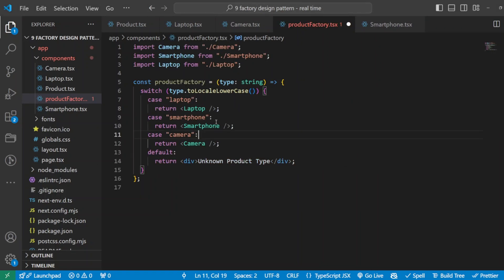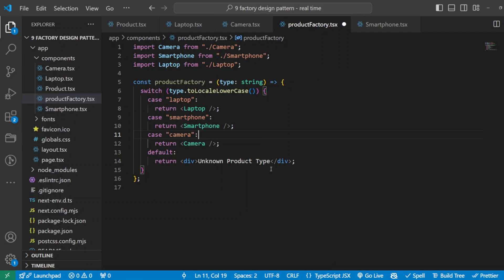So our factory here, what it does for us: it checks the type. For example, if it's laptop, return a laptop component. If it's type of smartphone, then of course give us a smartphone component. If it is type of camera, give me back the camera component. And if any of these types doesn't exist or is not handled, then we're just giving a default return here, and it can be anything depending on your requirements. So by letting the factory choose the component, our main page will remain clean and readable. And if we add any new products in the future, we only need to update this factory function.